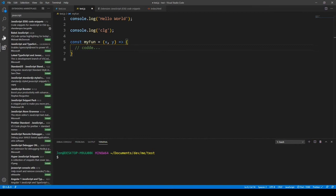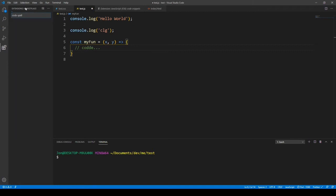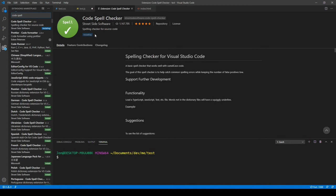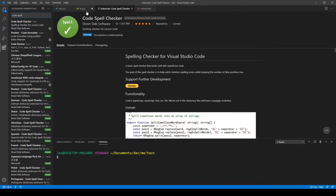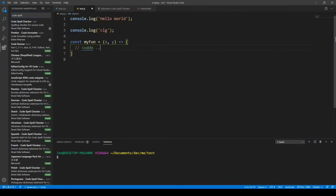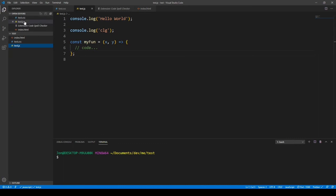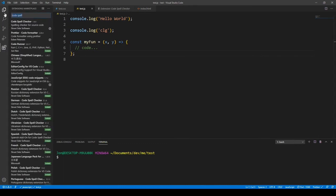The next extension is Code Spell Checker. This checks that our comments and code are spelled correctly. After installing it, you can see that a word spelled with an extra letter gets underlined. You can still compile your code normally — it's just for development purposes to spot any misspelled code or comments.